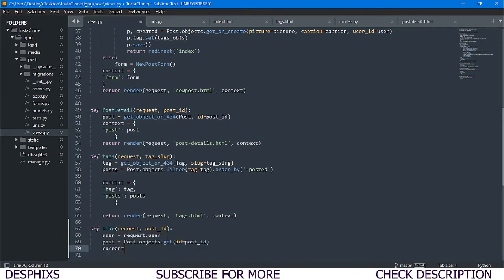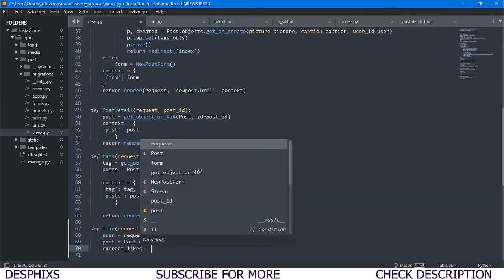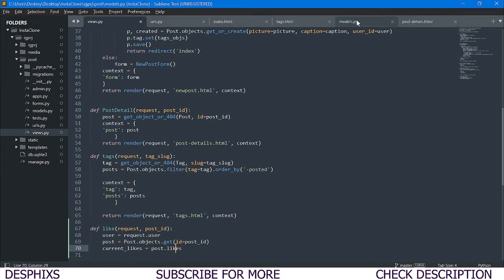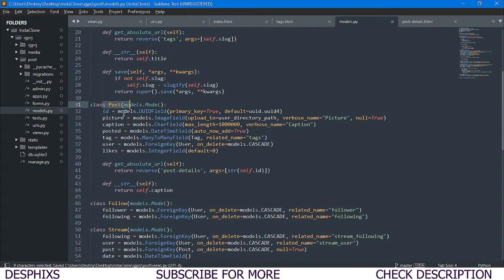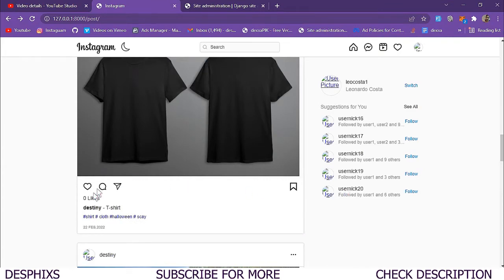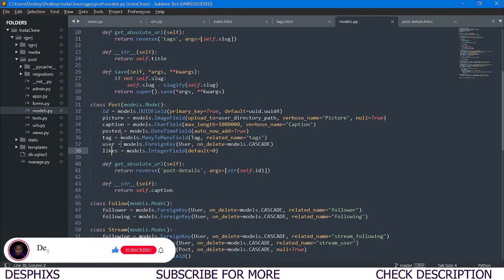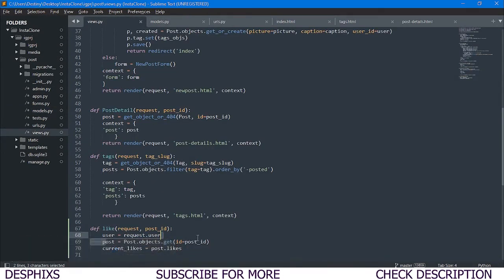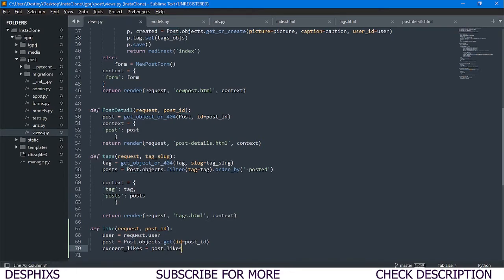The next thing for the like function is to get the current likes. So current_likes = post.likes. In models.py the Post class has a likes field, so what we're doing in views.py is getting a particular post and assigning post.likes to current_likes. We'll use this variable to do something in the next step.